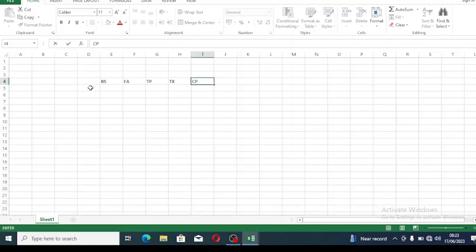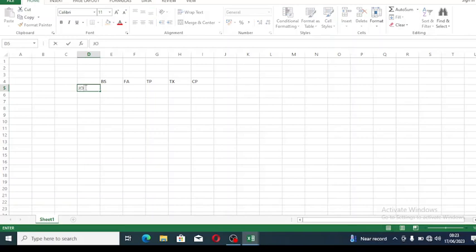Now we need to put the names of staff in the organization. Let's assume the first person is John, the next person is Musa.